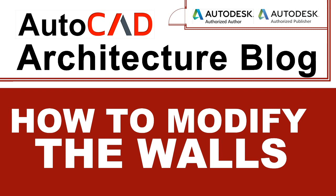In the previous video I presented how to create the walls, and in this video I'll present how to modify the walls.